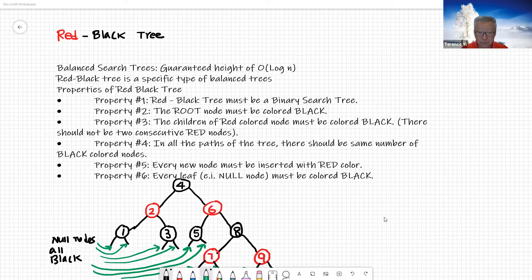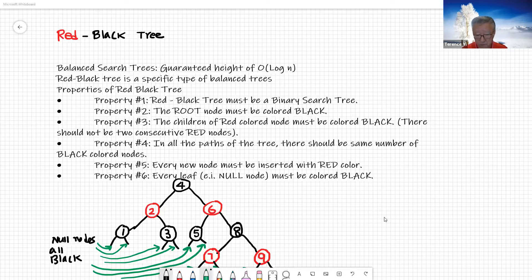The first property: a red-black tree must be a binary search tree. Remember that the binary search tree has its own properties, so we need to understand those binary search tree properties.